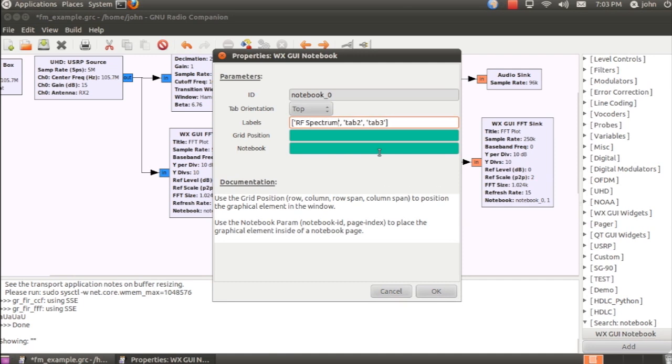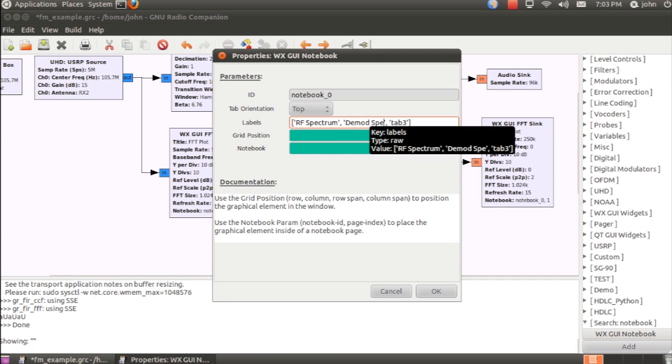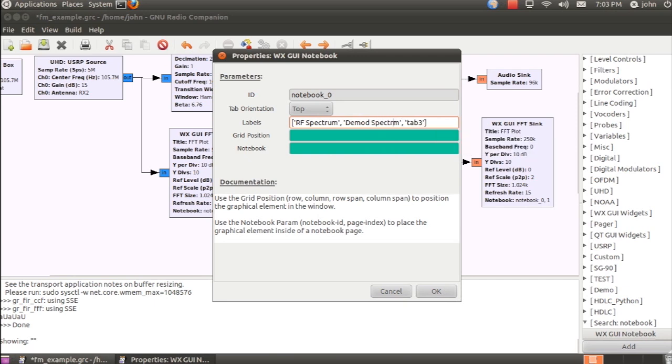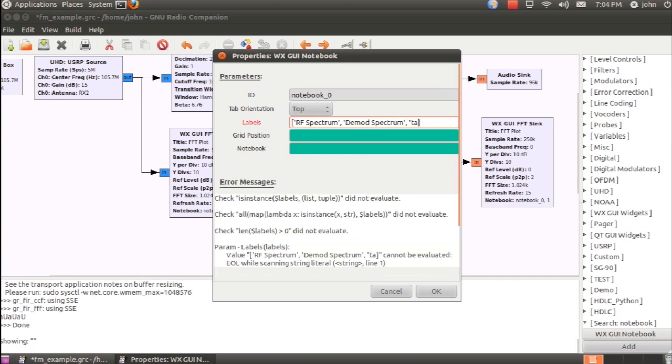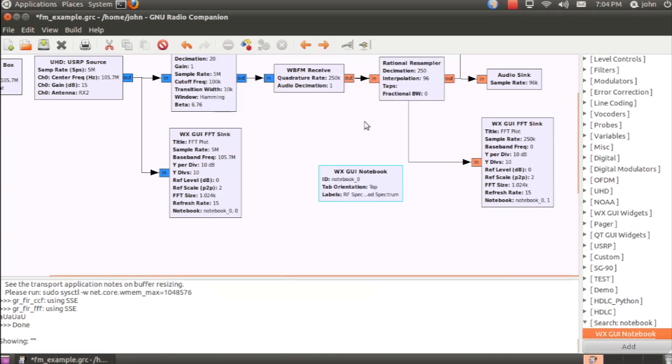We'll have one tab called RF spectrum, and another tab for demod spectrum. I'll try to type this correctly. And at the moment, I don't have any plans for a third tab, so I'll get rid of that.